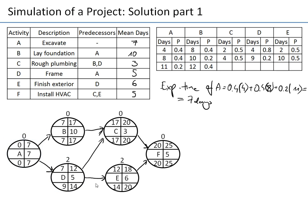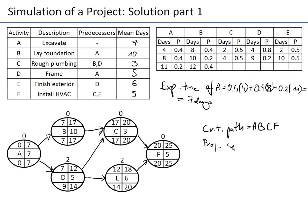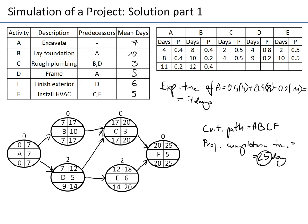Looking at those activities, A, B, C, and F all have zero slack, forming one path. The critical path is A → B → C → F, and the length of this critical path is 25 days. So the project completion time, based on expected activity durations, is 25 days.